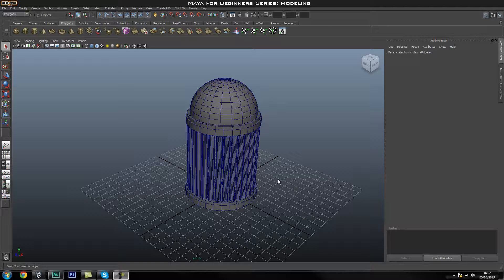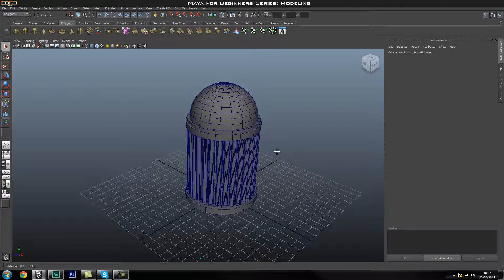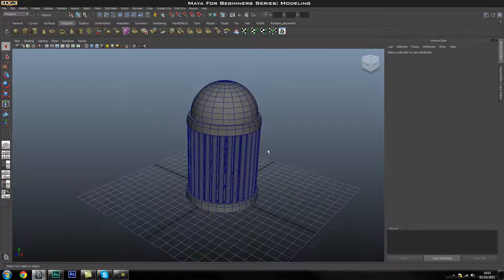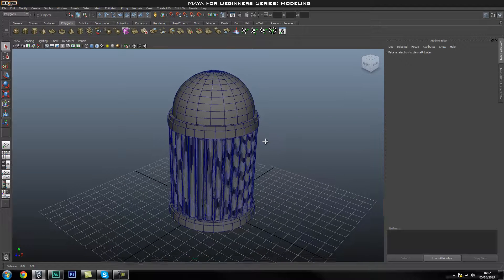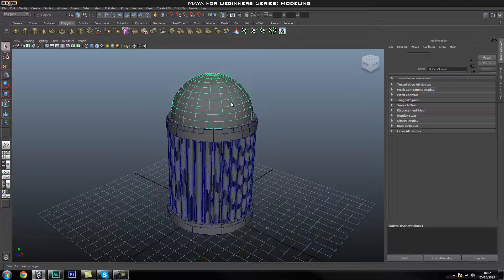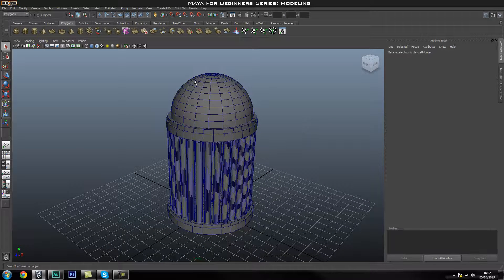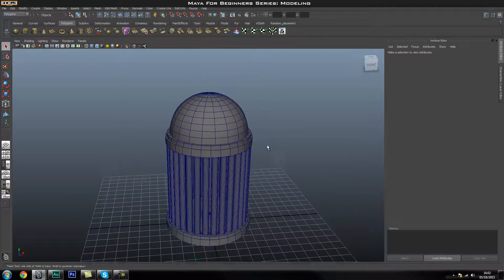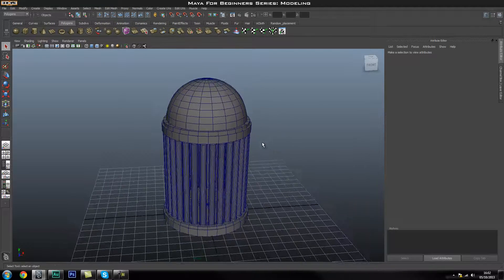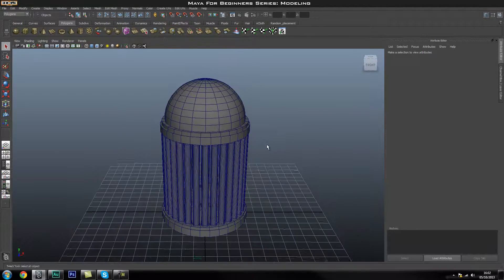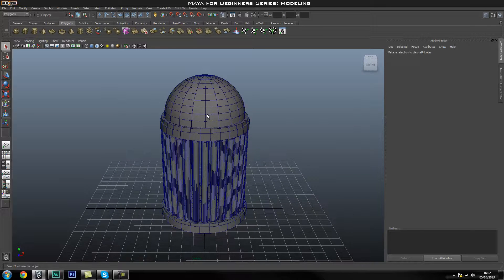Hey guys, welcome back to the modeling for beginners series in Maya. I'm Laz from h3dcgi and in this tutorial we're going to carry on modeling this simple object in Maya. This is where we left off last time and in this part we're going to carry on adding some extra bits, using simple techniques and tools before we go ahead and create some more complicated objects.